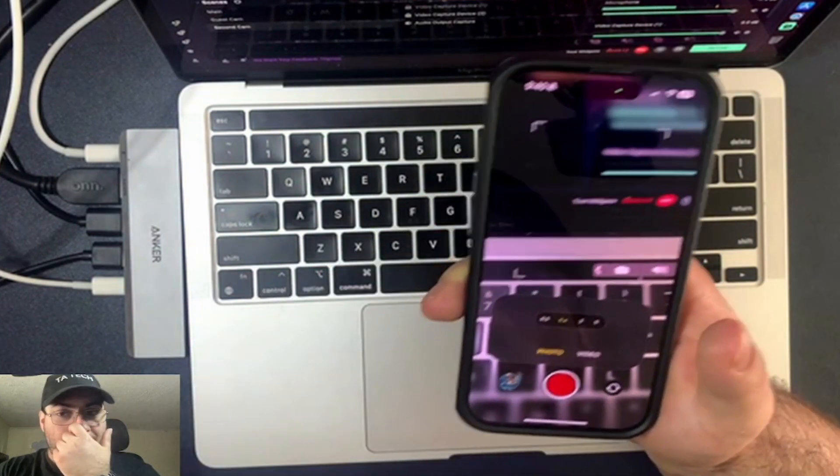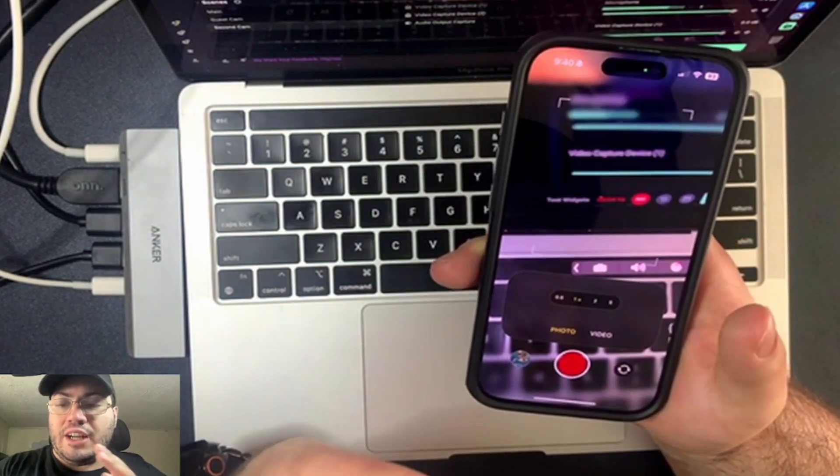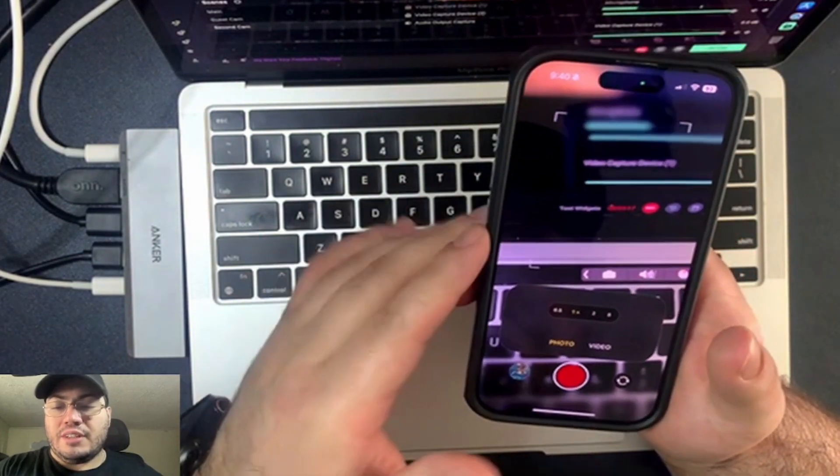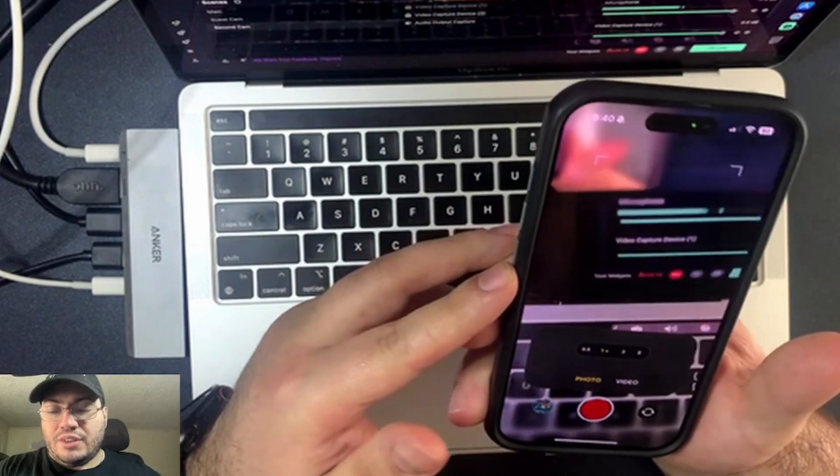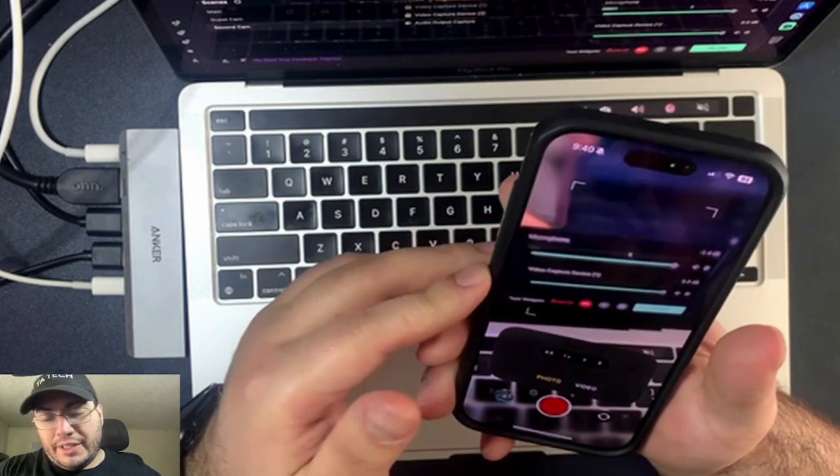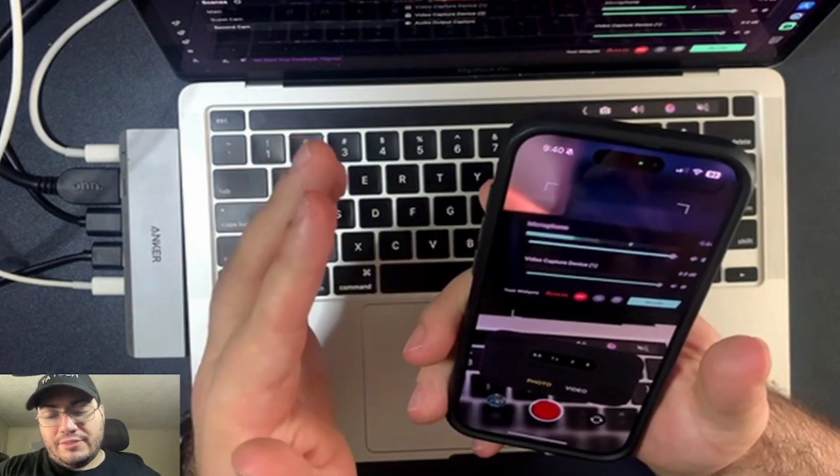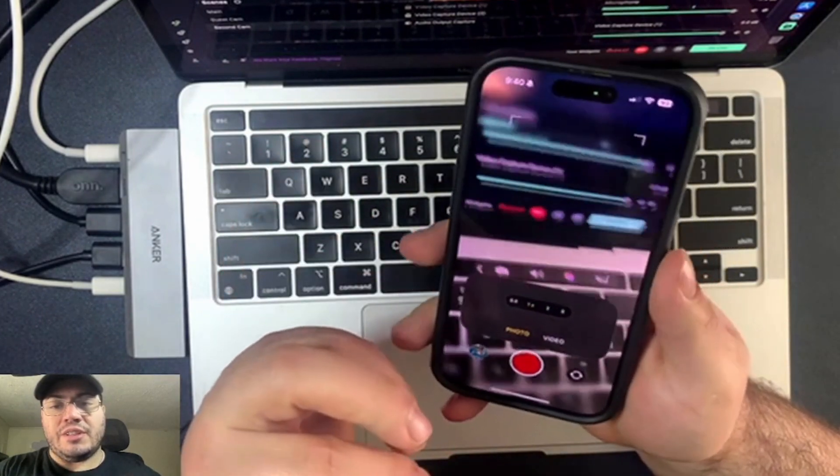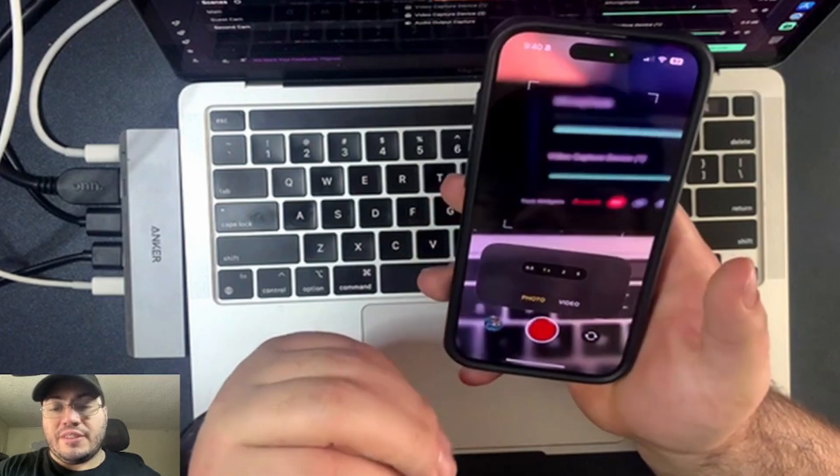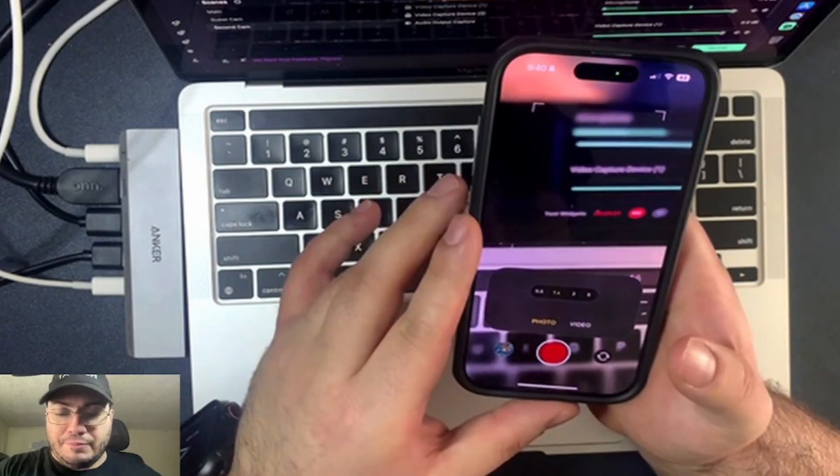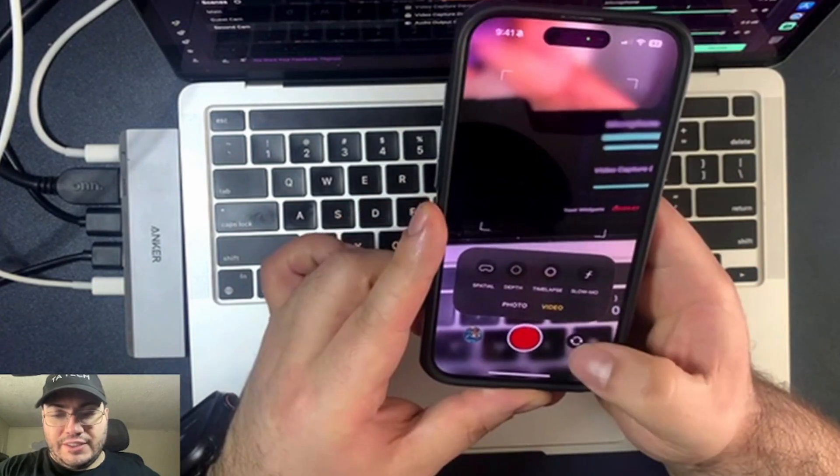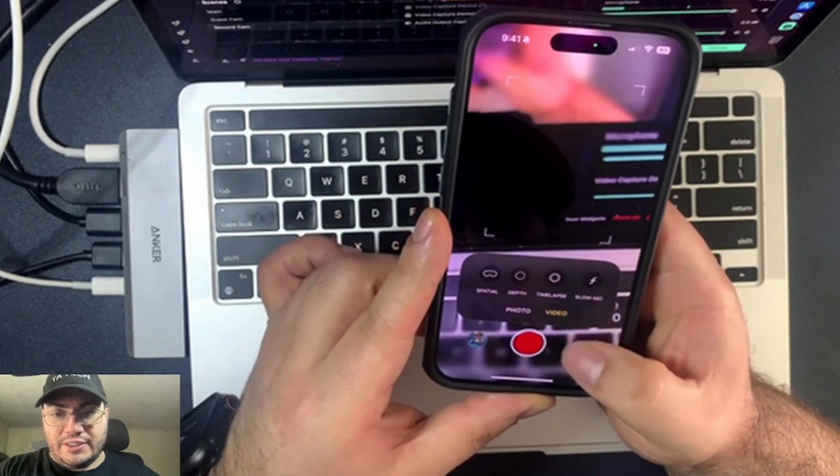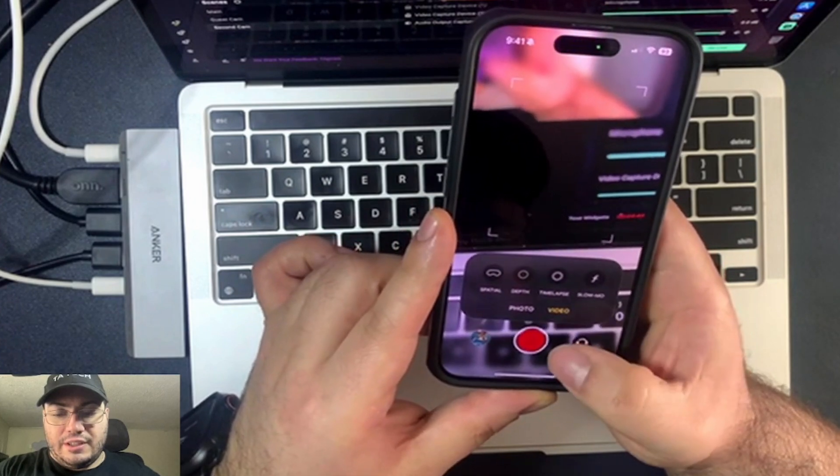Now, I'm not sure if this is only for certain iPhones, like the iPhone 16 Pros and the Pro Maxes. I'm not sure if it's going to be coming to the 15 lineup or the 14 lineup, but we'll have to see. So let me see if I can actually... No.